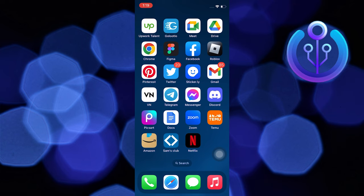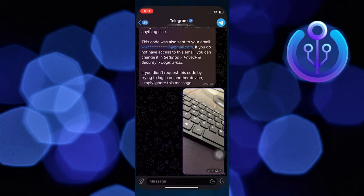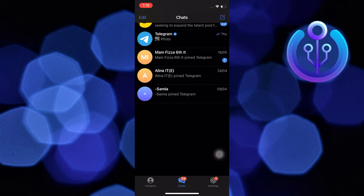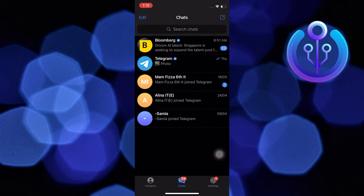To start the process, open your Telegram application in your mobile device. Now select the chat you want to take a screenshot of.